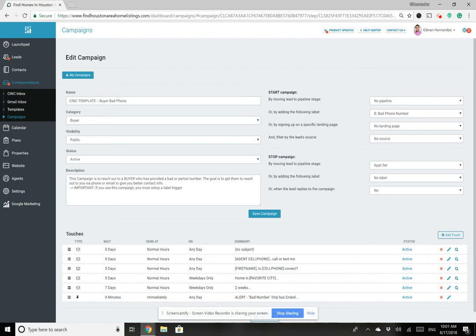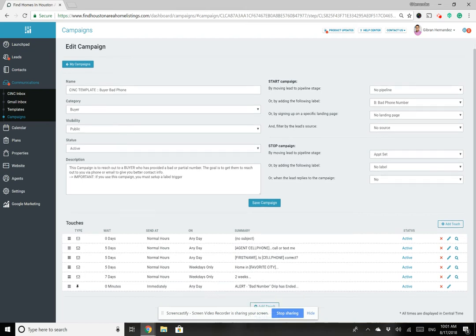You also define how to stop the campaign. This one is set up so that if you move this person to the pipeline stage Appointment Set, the campaign ends immediately — no more emails from this campaign will go out, no matter where they are in the process. Let's take a look at the actual campaign itself.